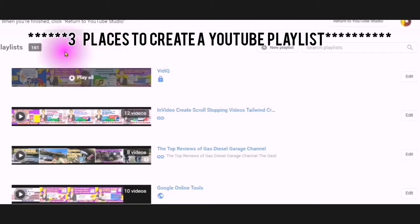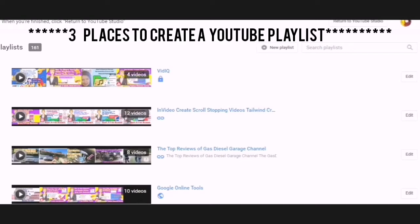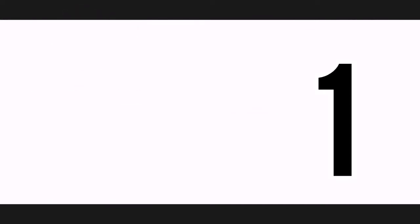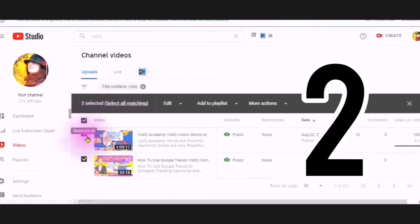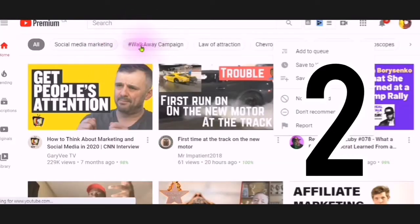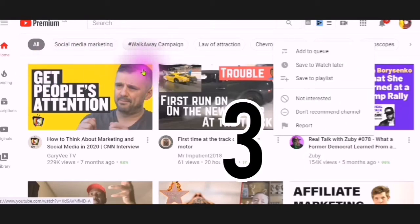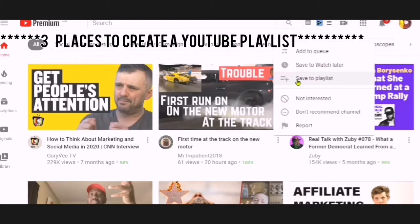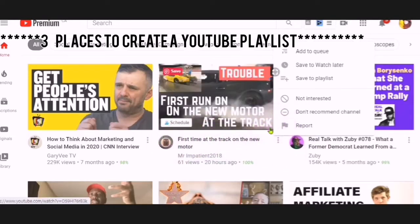The three ways that you can create a playlist are: in YouTube Studio under Playlists — just click on Add New Playlist; in YouTube Studio under Channel Videos — click the box on the left-hand side, choose your videos, and choose Add to Playlist; and at the YouTube Search Engine, where you can mouse over a video and use Add to Queue or Save to Playlist via the three dots located at the bottom right-hand side of the video.